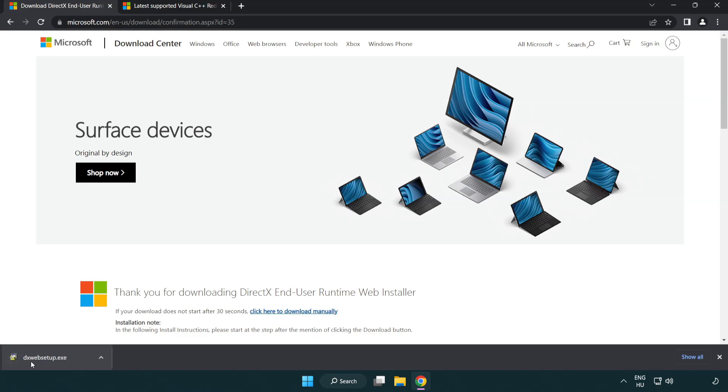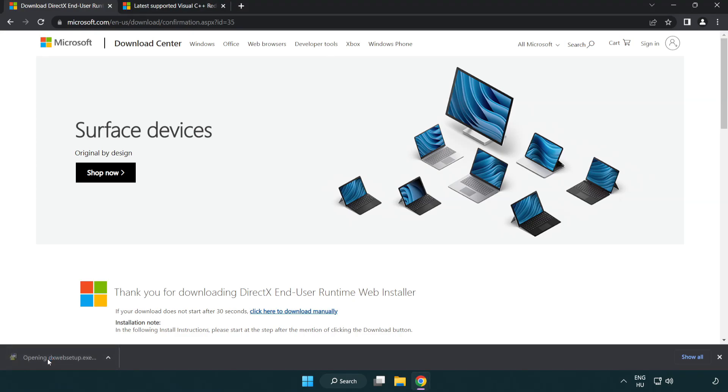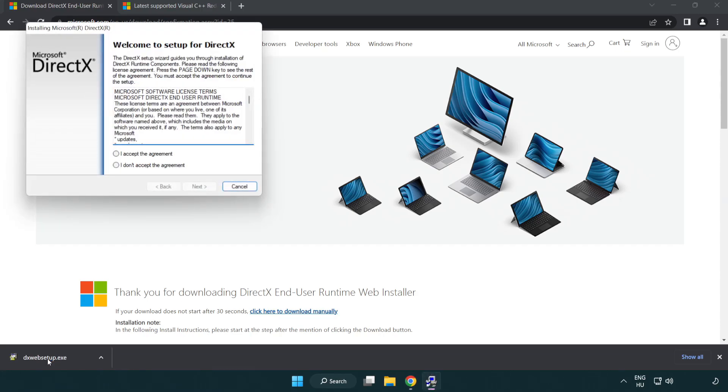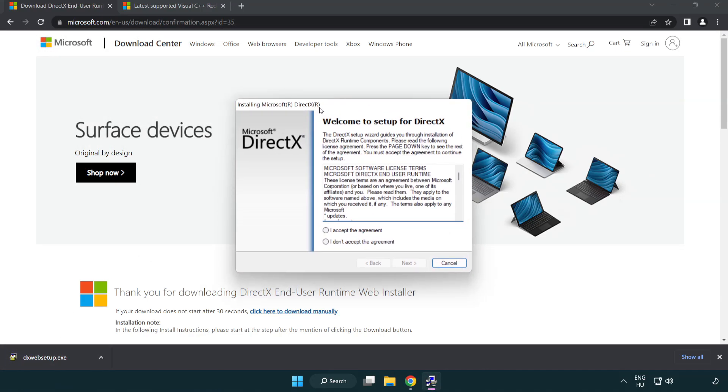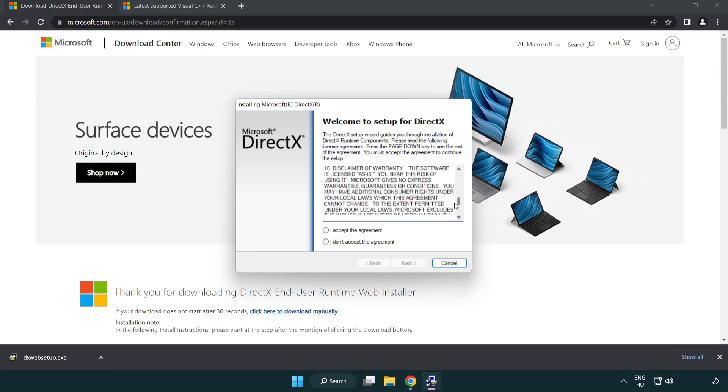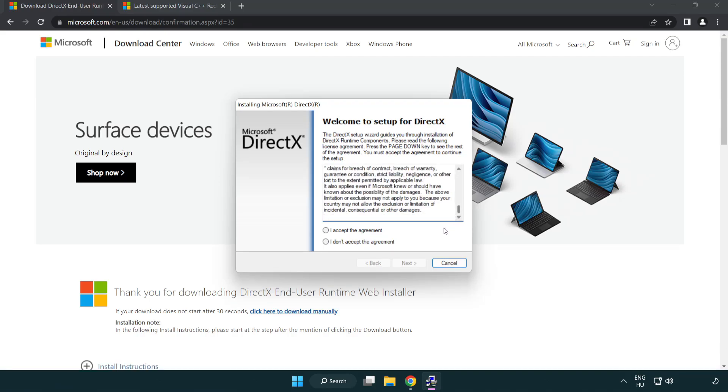Install Downloaded File. Click I Accept the Agreement and Click Next.